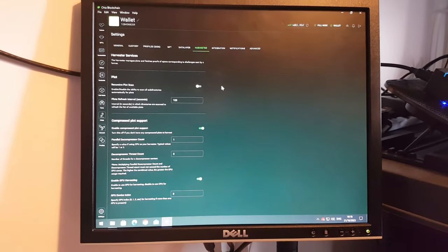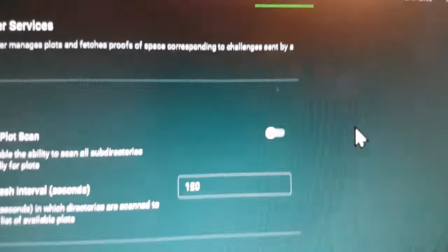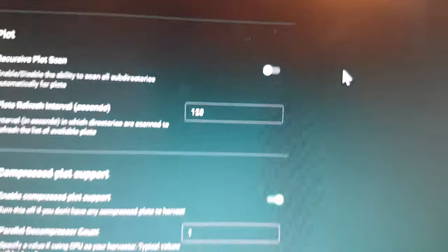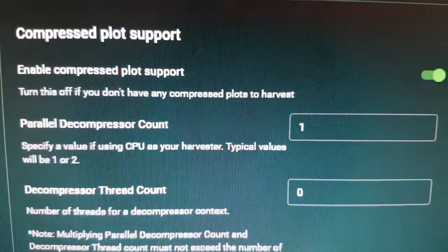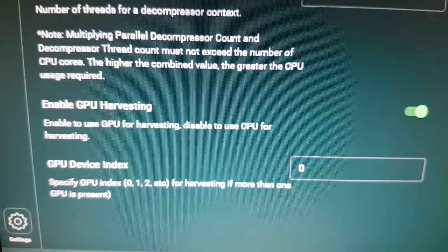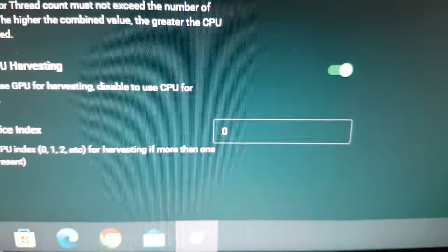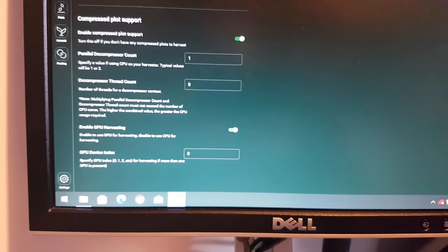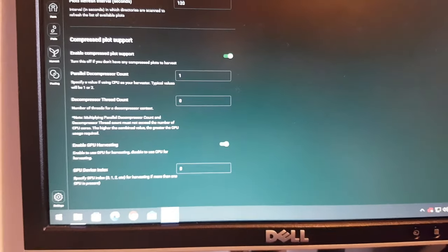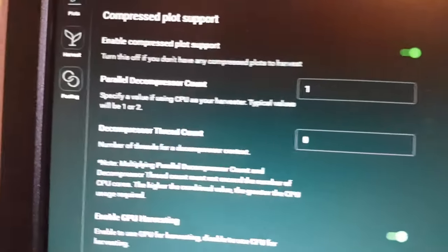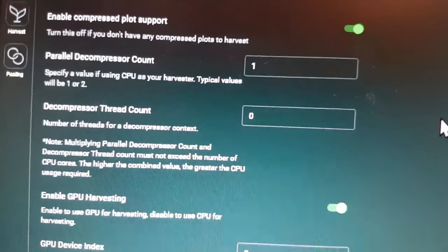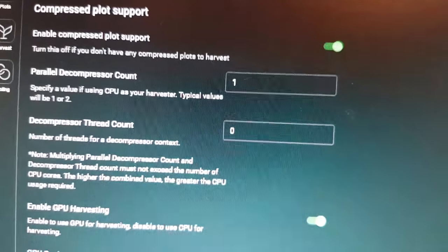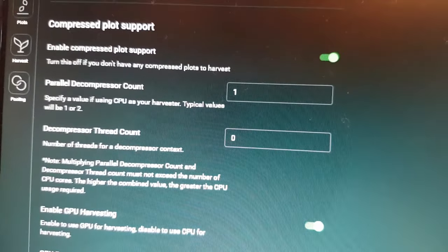And then fired up the Chia client and went to the settings down in the bottom. And then up to the harvester tab at the top. And lo and behold, it has enabled some extra settings allowing me to say I want to enable compressed plot support. As soon as I did that, this enable GPU harvesting switch was enabled, which I was able to switch on. It then prompted me to restart the harvester with a little red button at the bottom of the screen. That didn't start the Chia client. It just restarted the harvester in the background and everything was OK. I've left all the defaults for the other settings. I think it's parallel decompression count and things like that for the moment. We'll find out if they cause any problems and need tweaking in the future. But I think it advises you in the Chia documentation to leave those on the defaults.